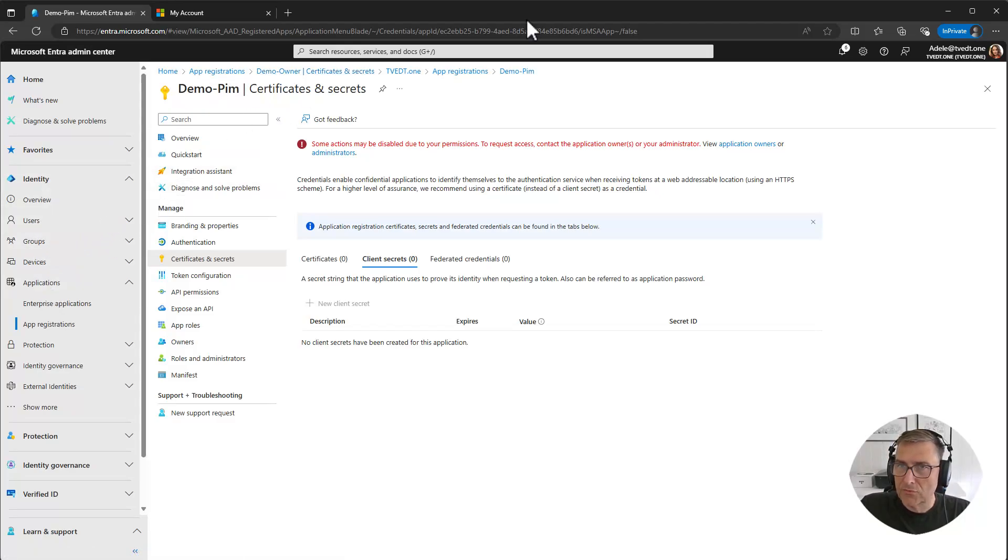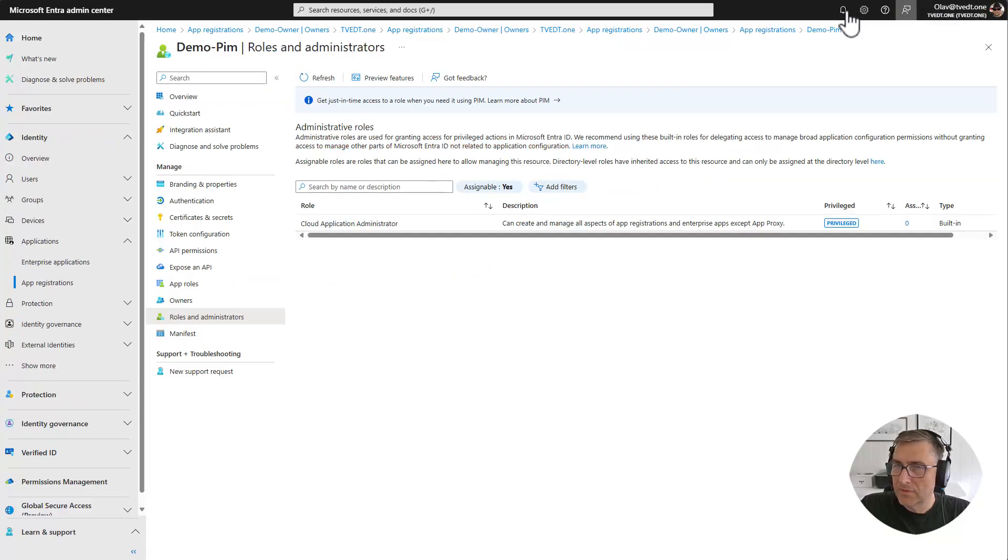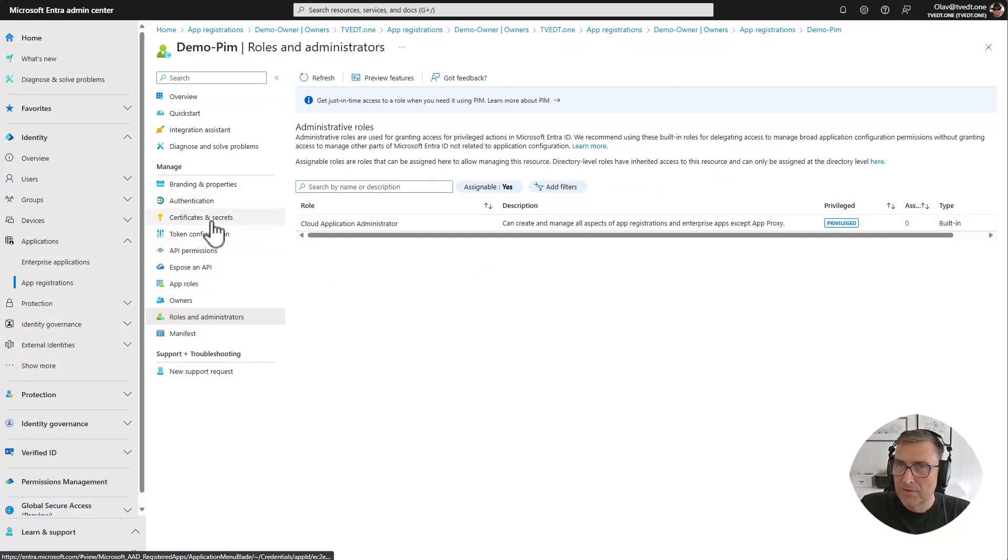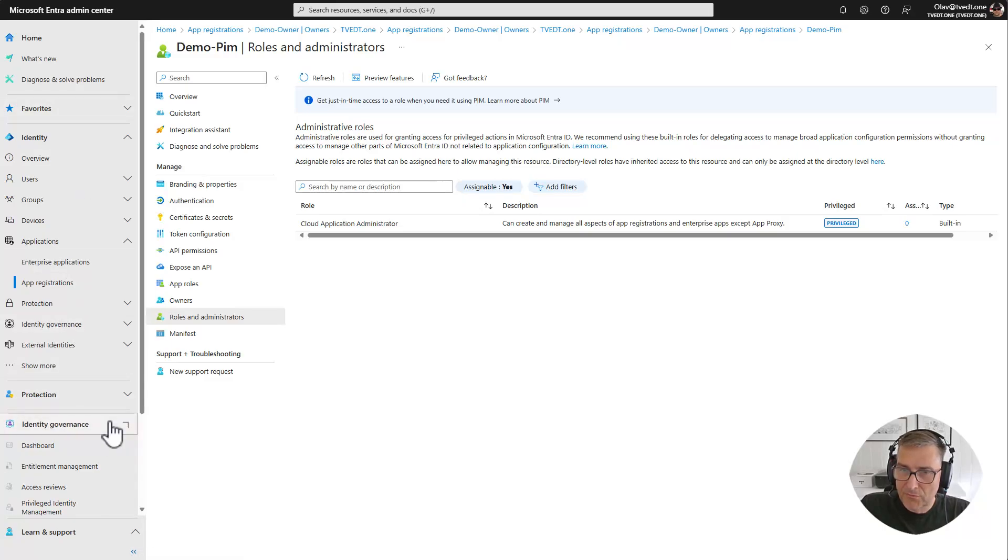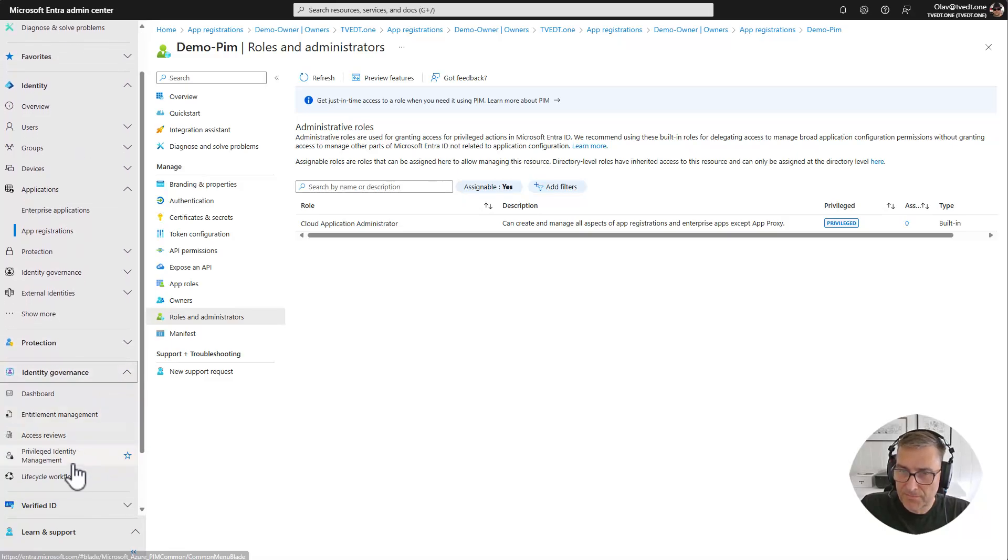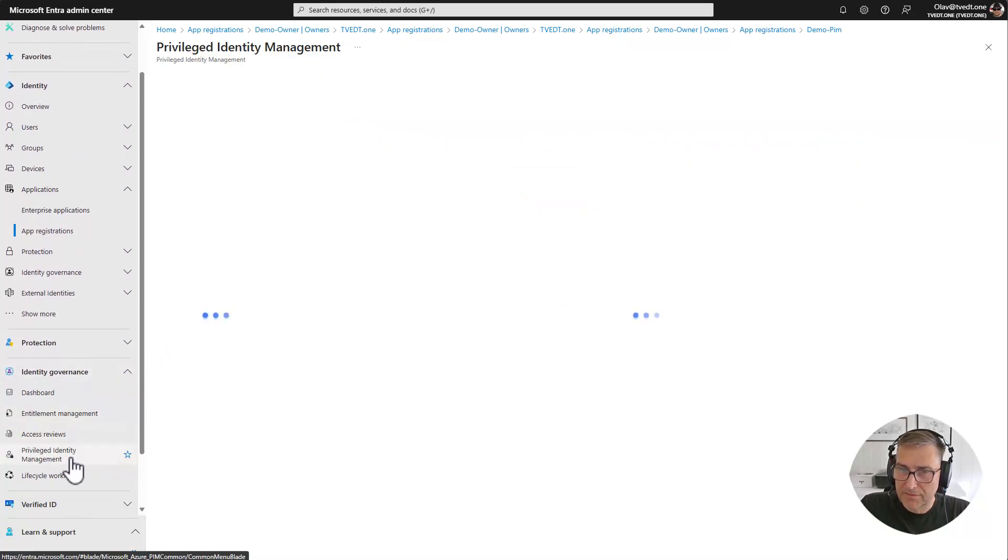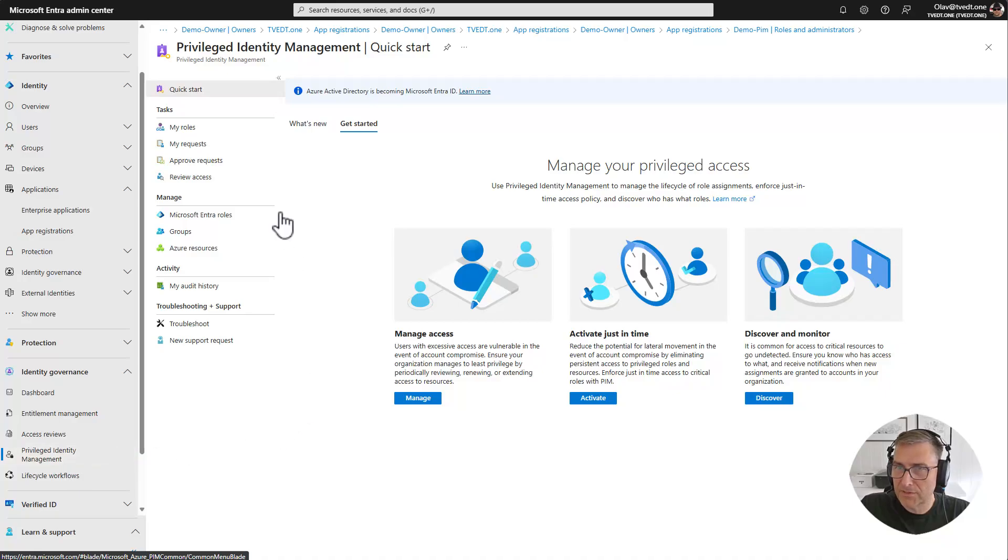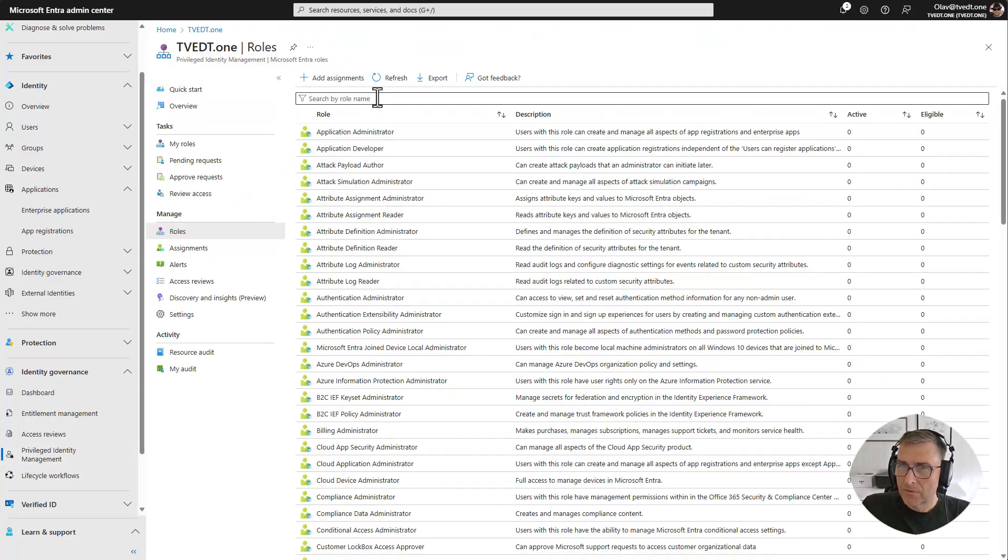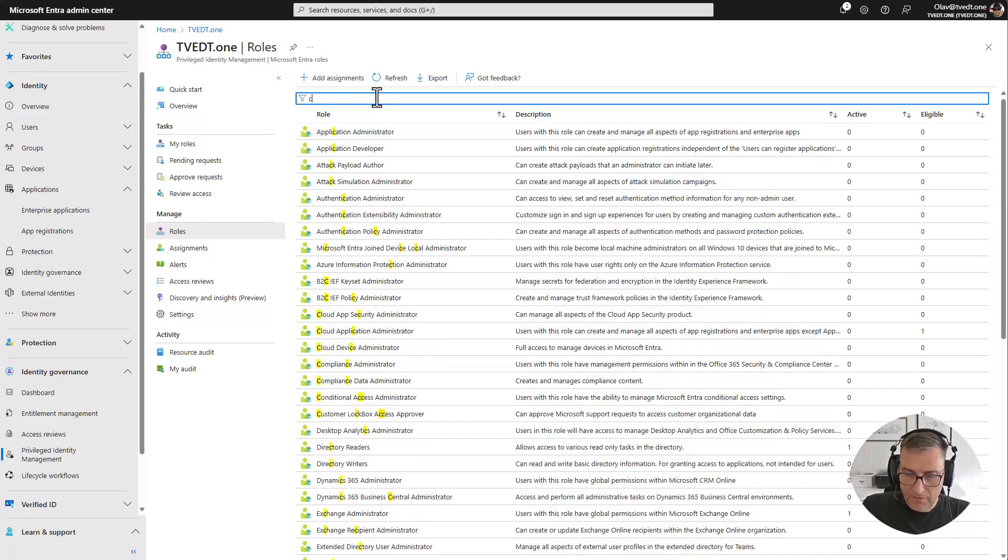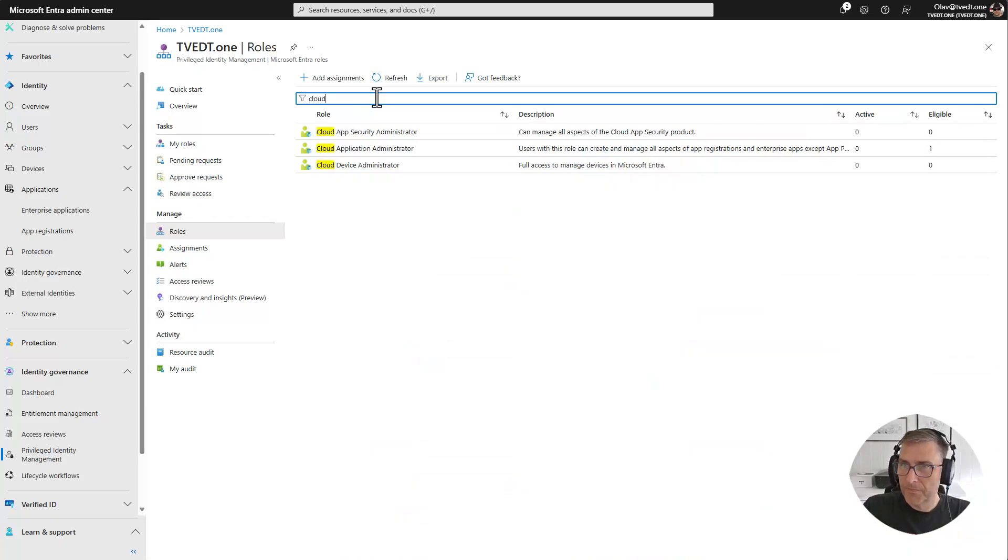So I will go back to the setup. And usually we are used to using identity governance, privileged identity management, and manage Entra roles. Going into role, find the cloud administrator.